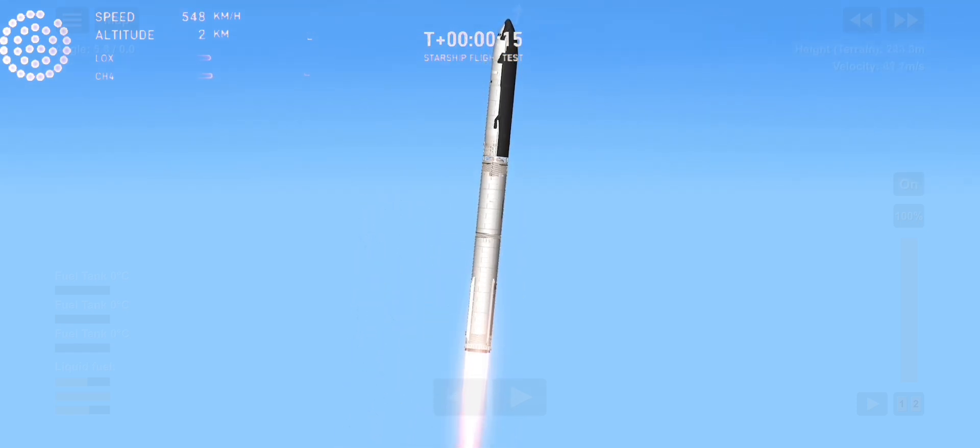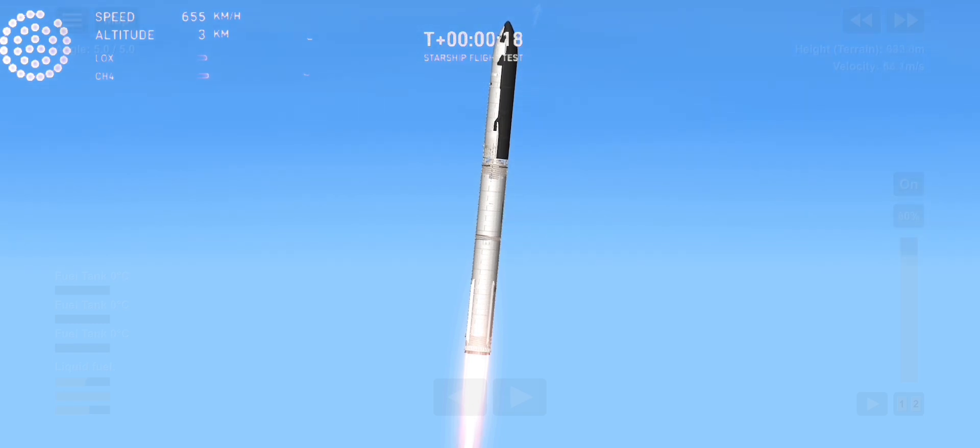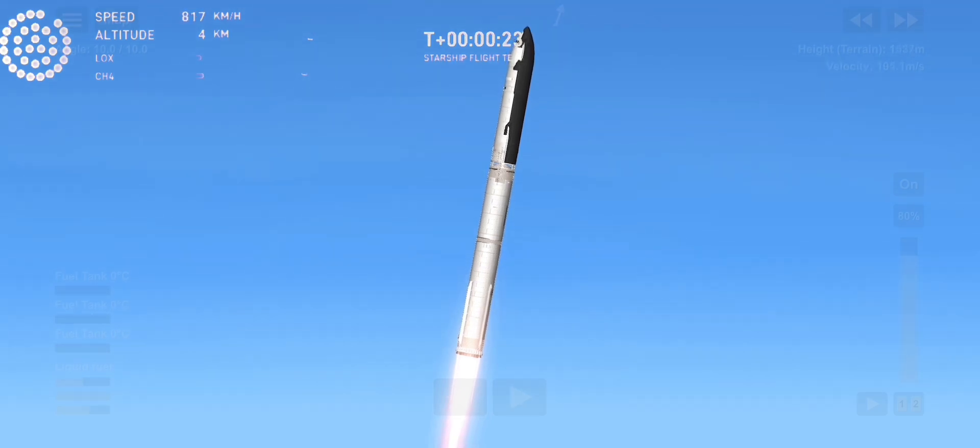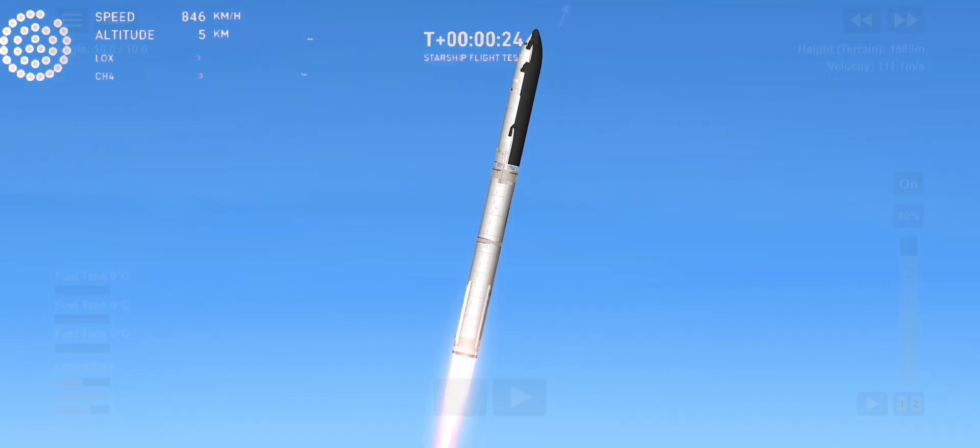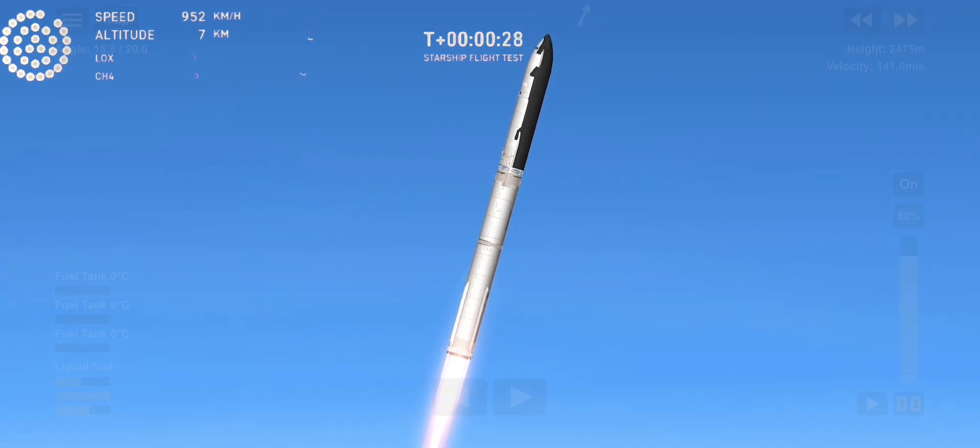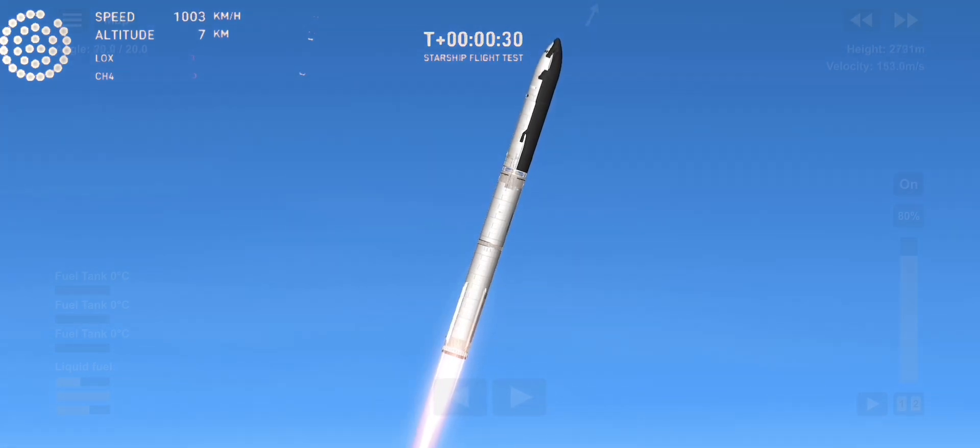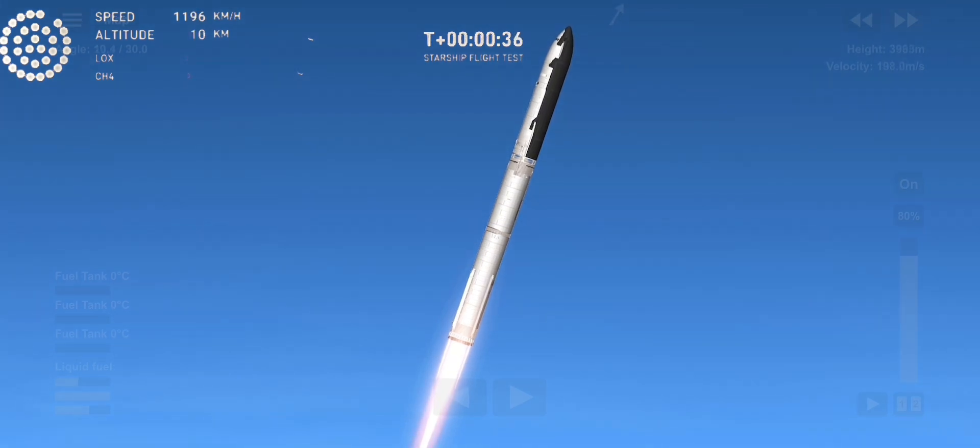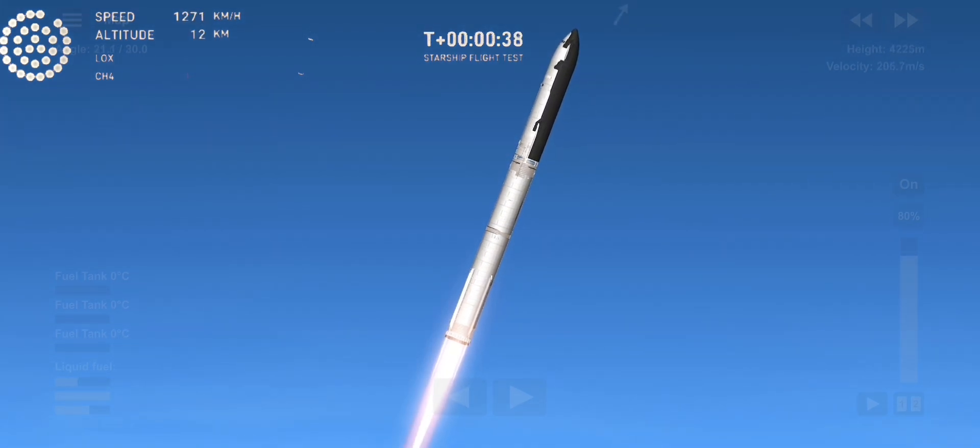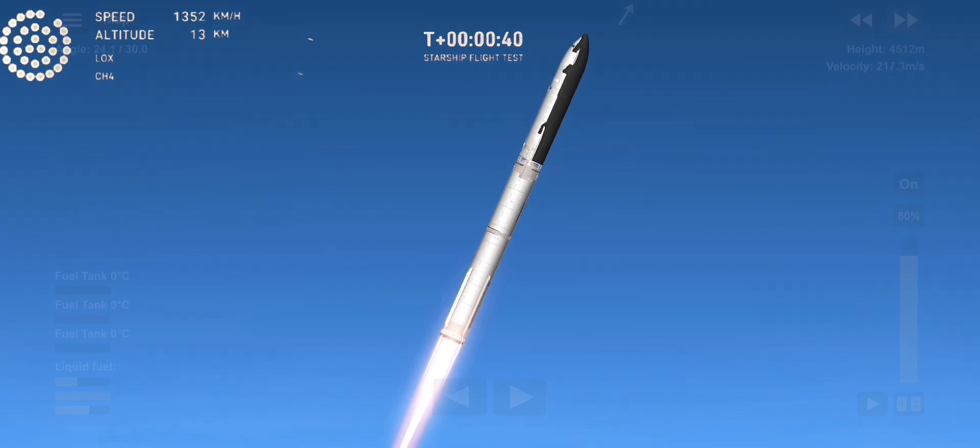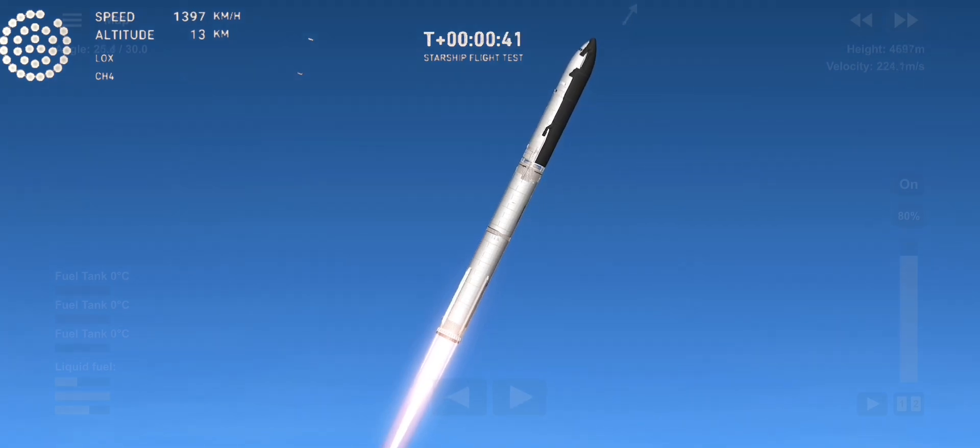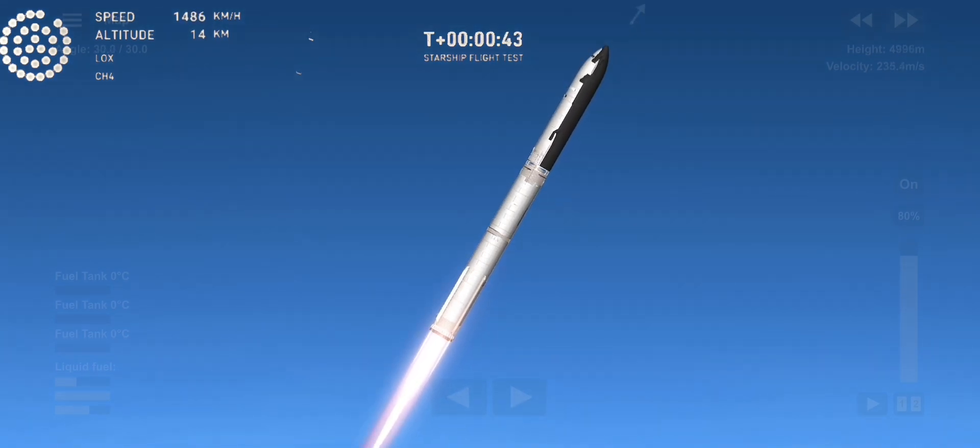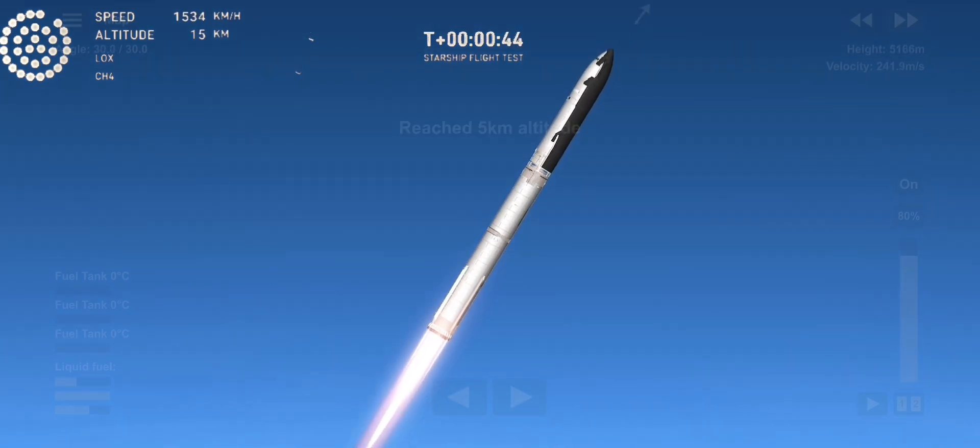Vehicle is pitching downrange. 30 seconds into flight. The rumbles are still building here in the Raptor's Nest. We're seeing 32 out of 33 engines lit on the Super Heavy right now.